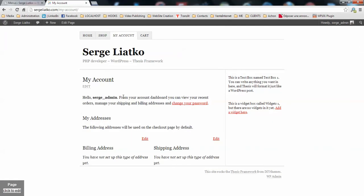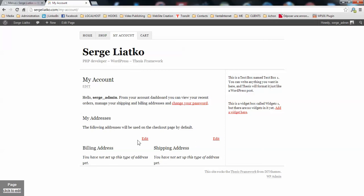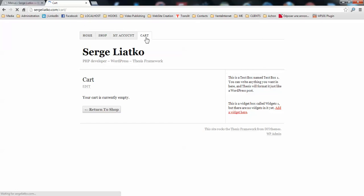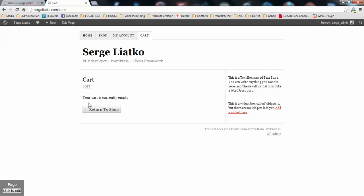When your clients are logged into your website, they can access their accounts to control their information, like billing address, shipping address. They can change their passwords. Also, if they have any products already ordered, the orders will be displayed here. And when you go to your cart page, you will see that the cart is displayed as needed.